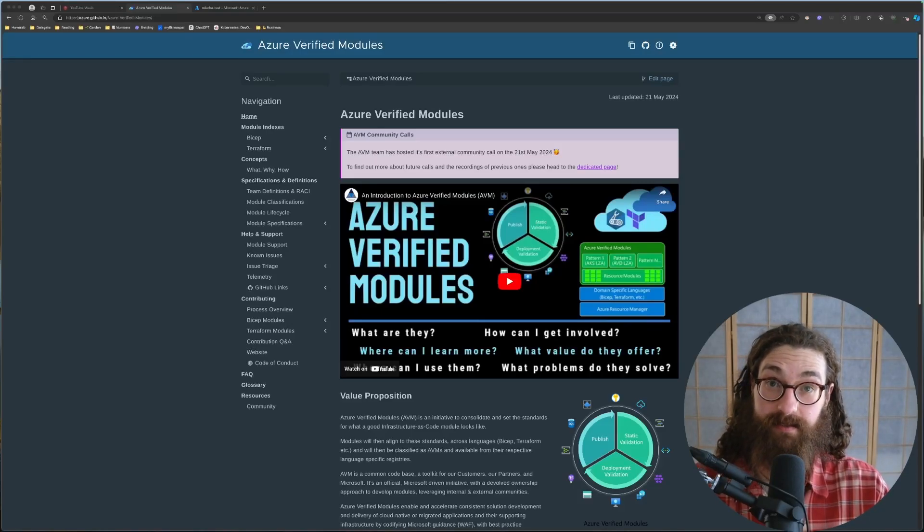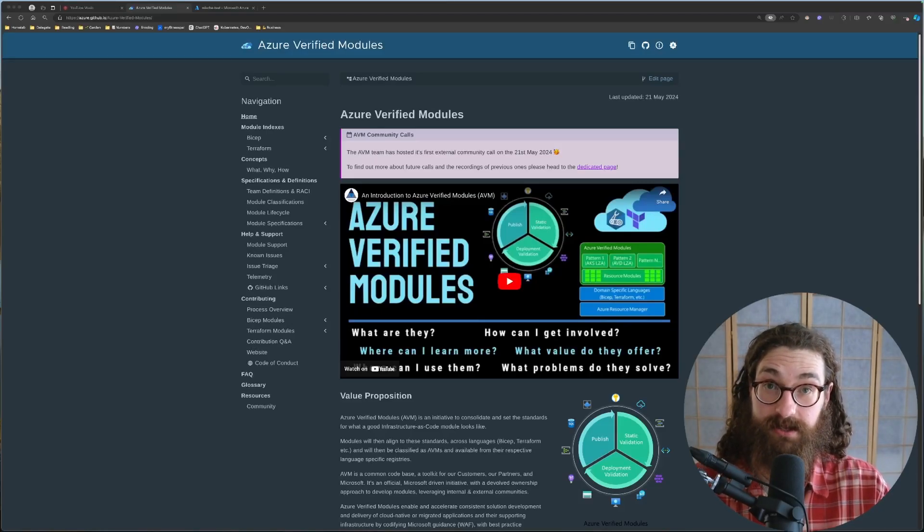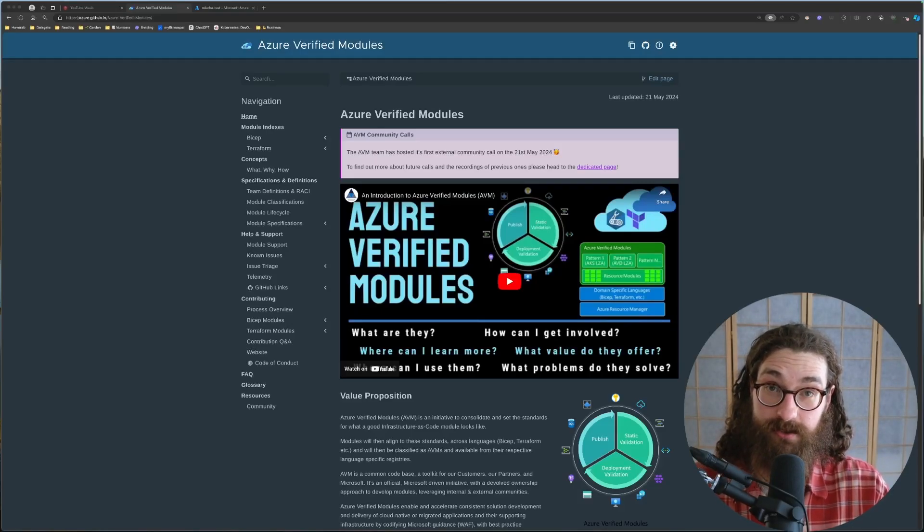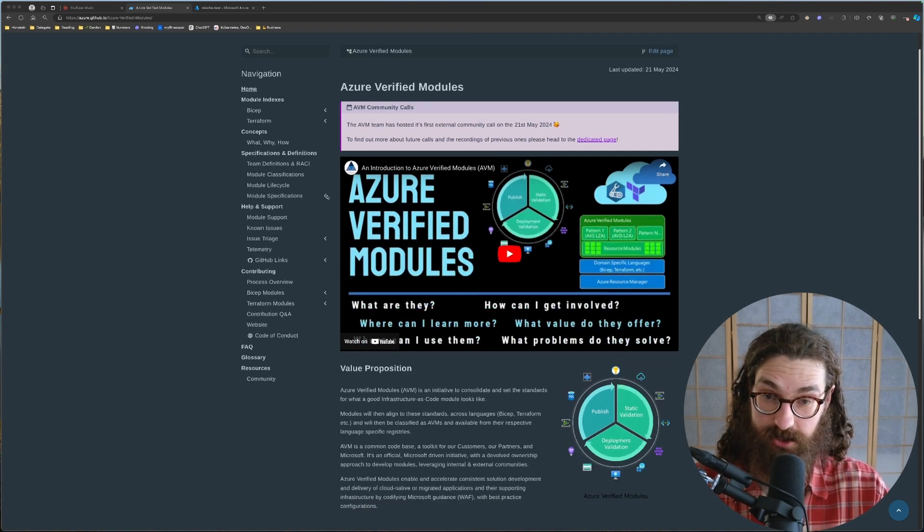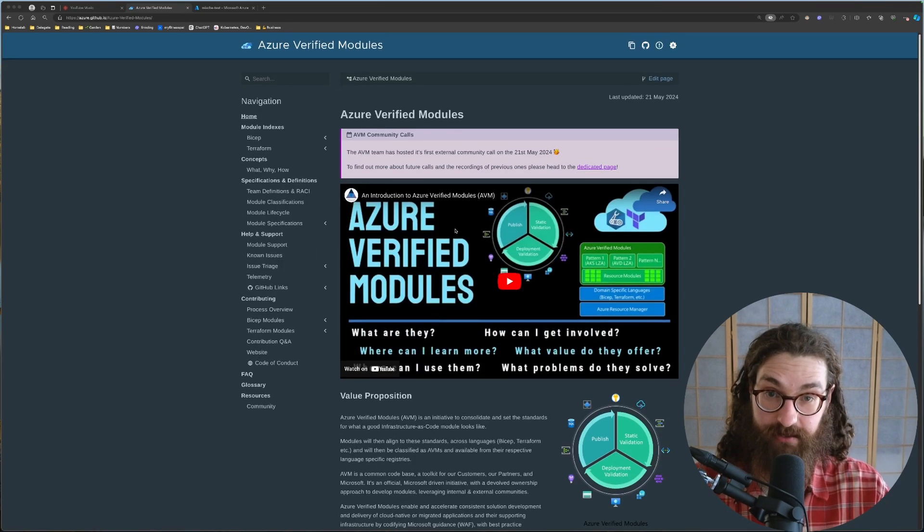The infrastructure as code game has changed forever. Hi, my name is Misha, I'm a Microsoft MVP, and today I'm gonna show you Azure Verified Modules.